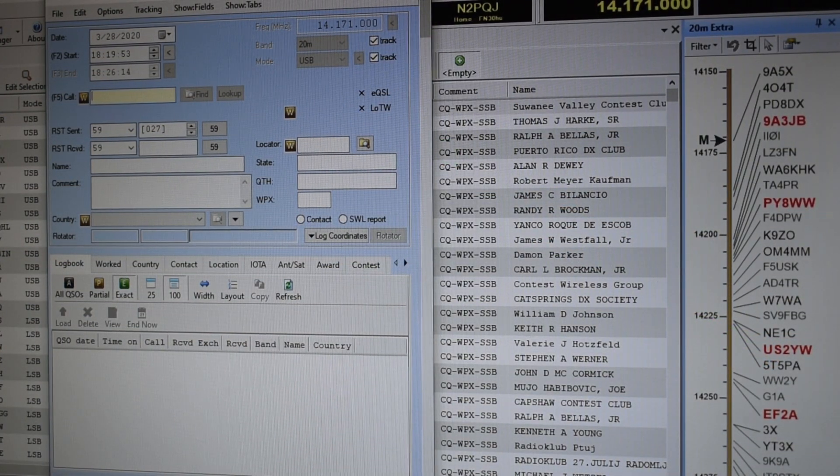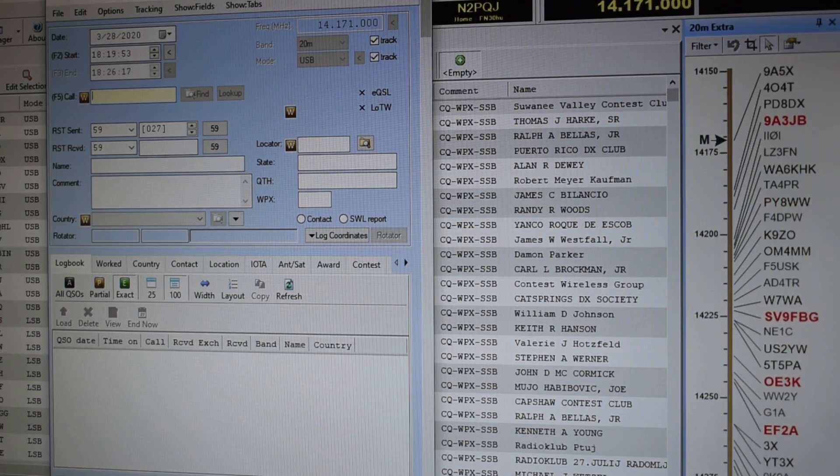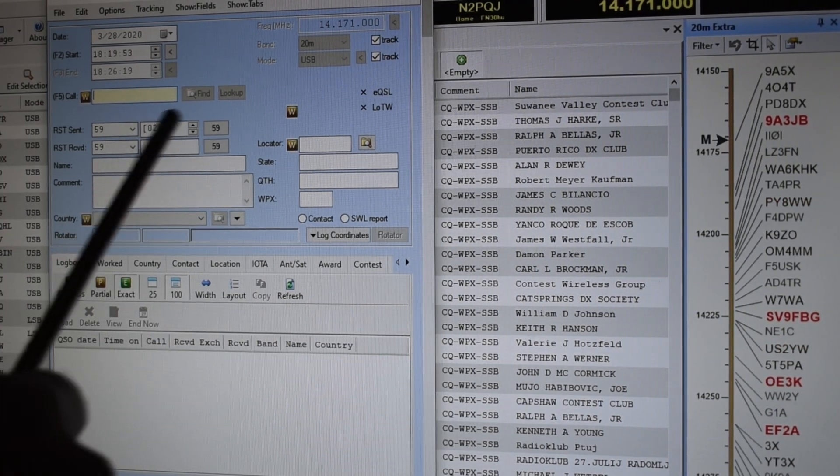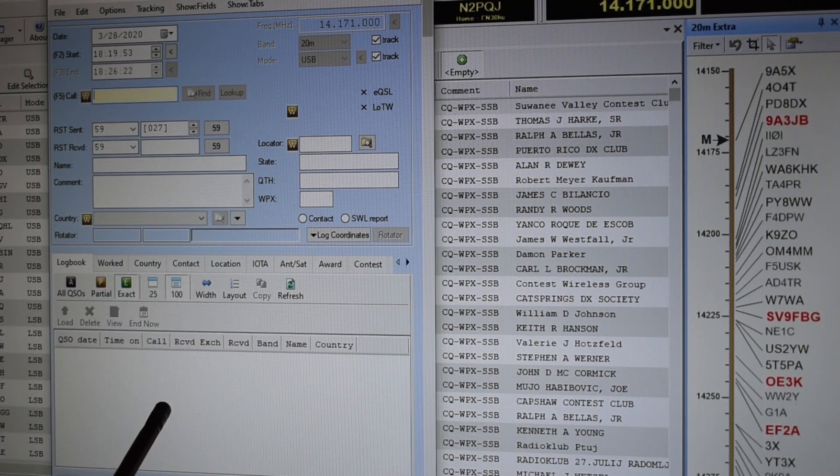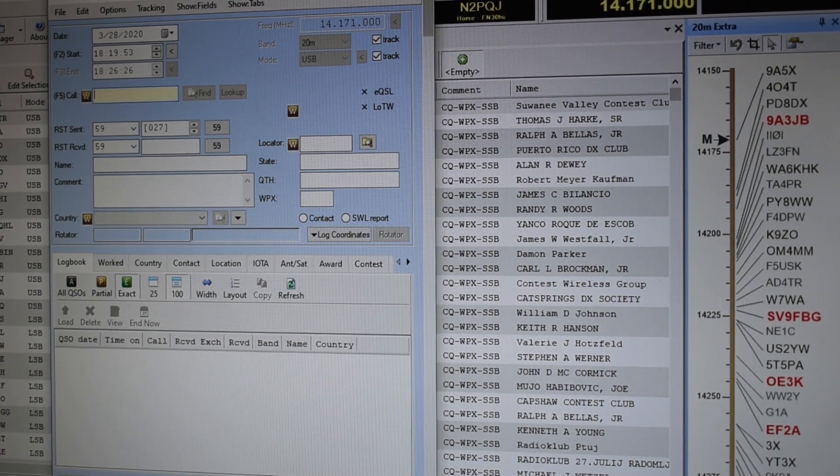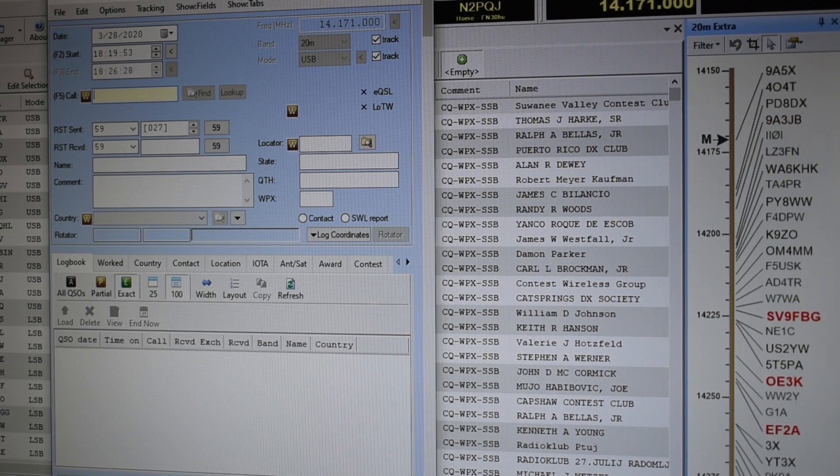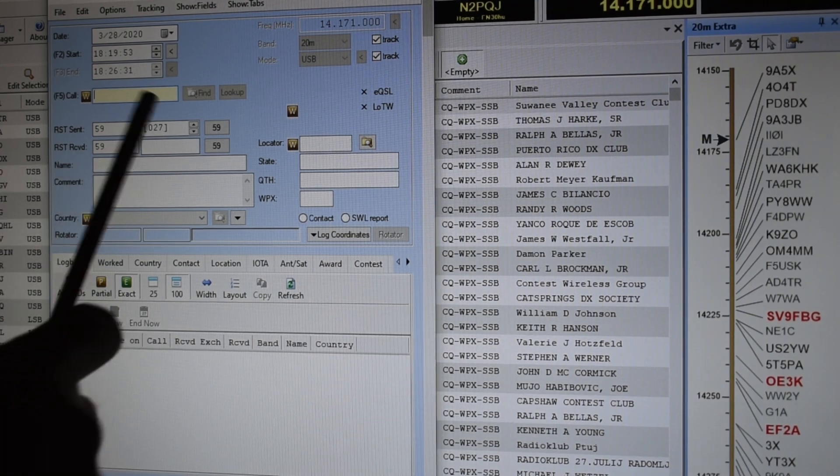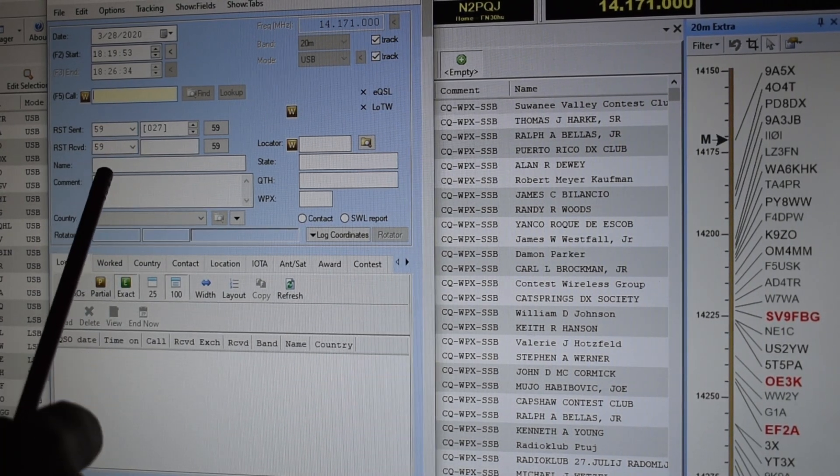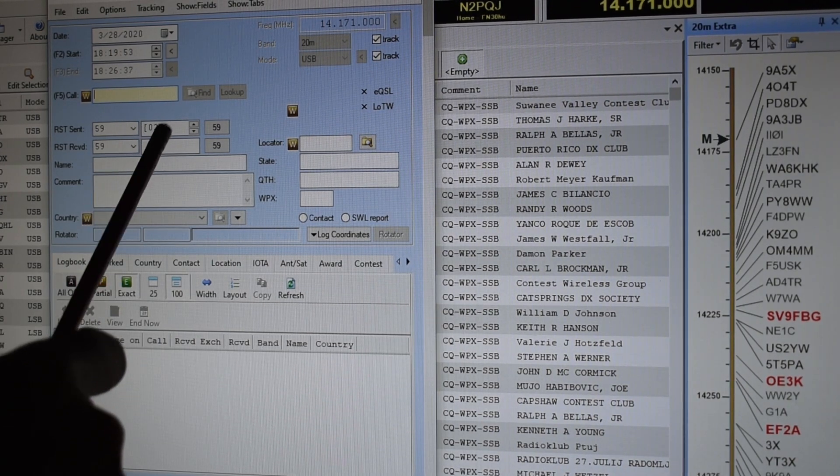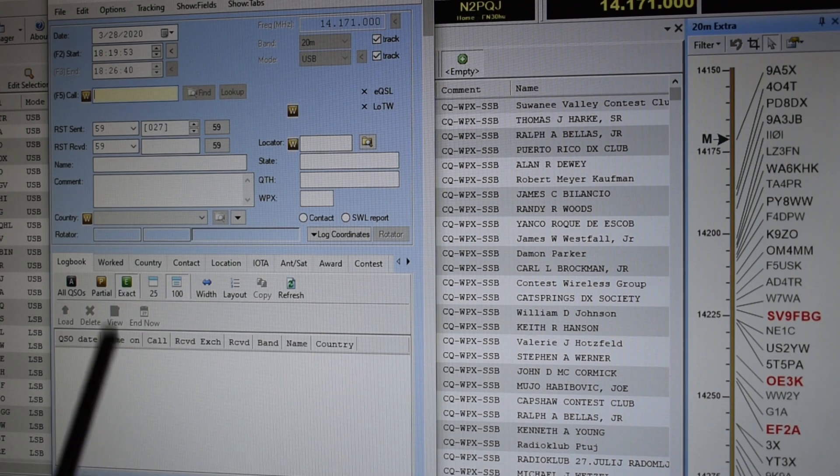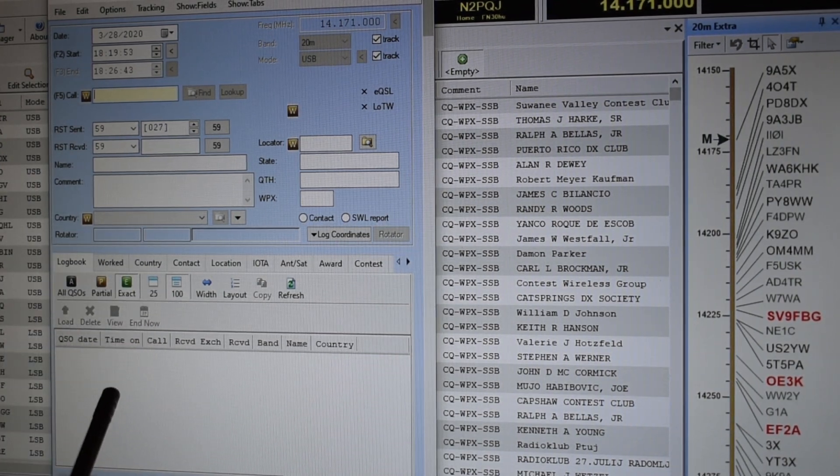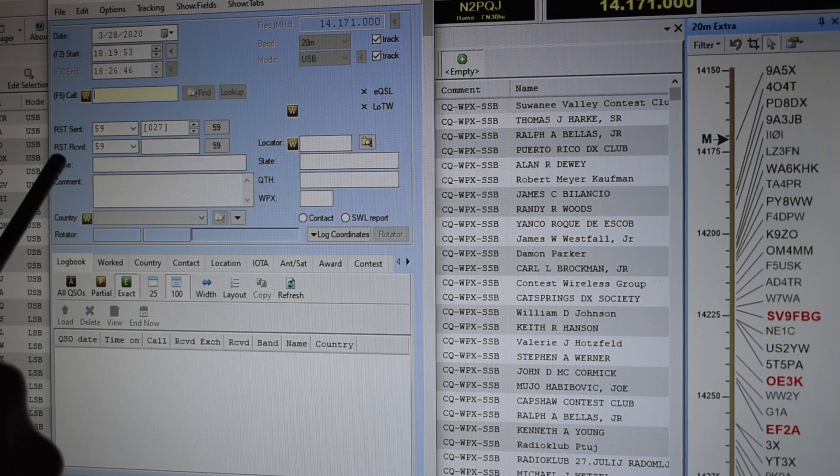Here's Ham Radio Deluxe. I've clicked the logbook add and it brings up this field. What I do is pre-populate some things before I make a contact. The first thing I do when it's a sequential contest is put these brackets around a three digit number. After you hit add it will go up to the next number so you don't have to think about that when you're working stations.